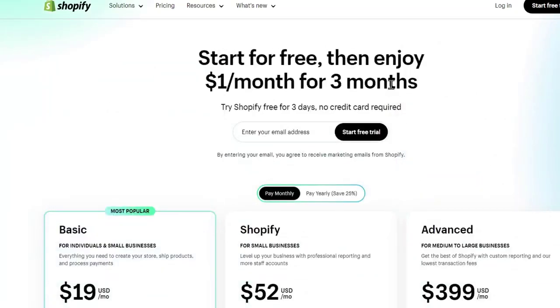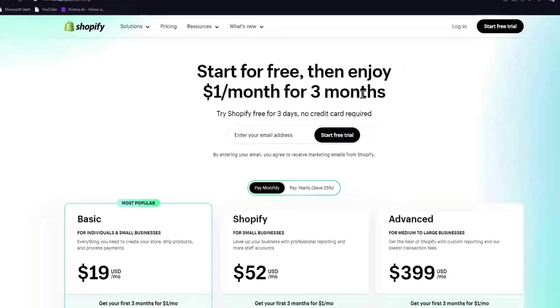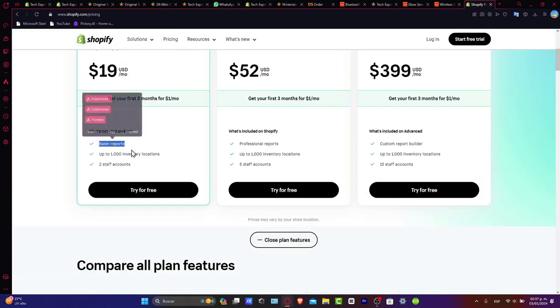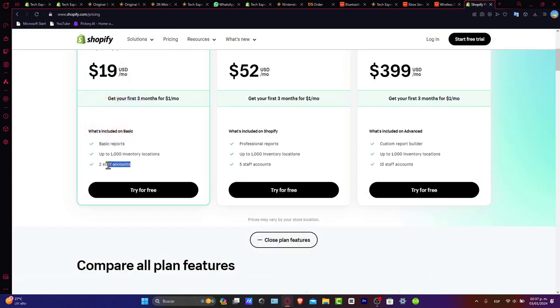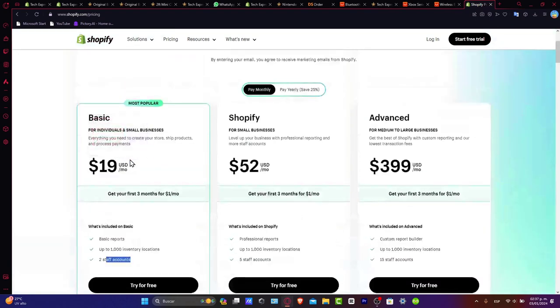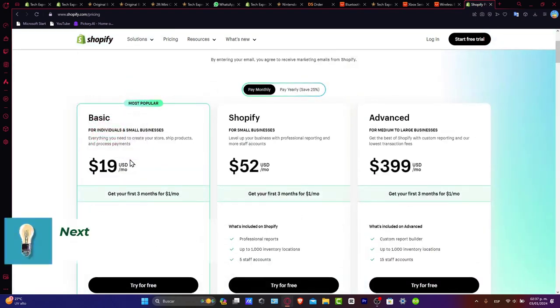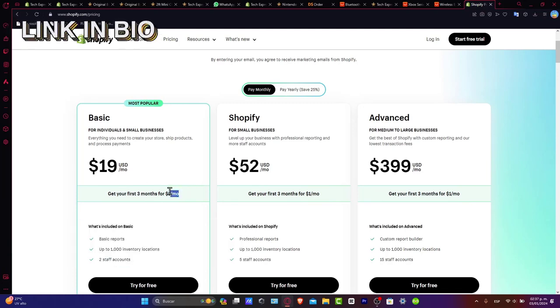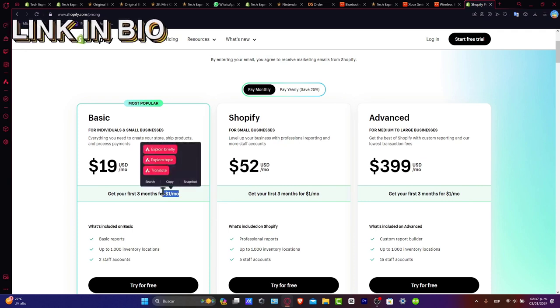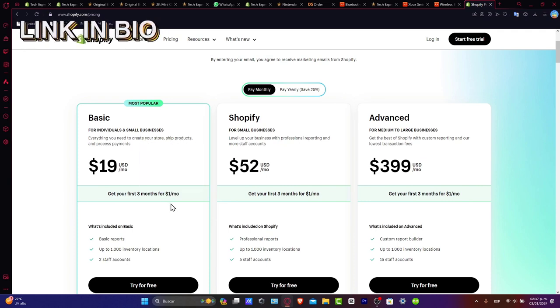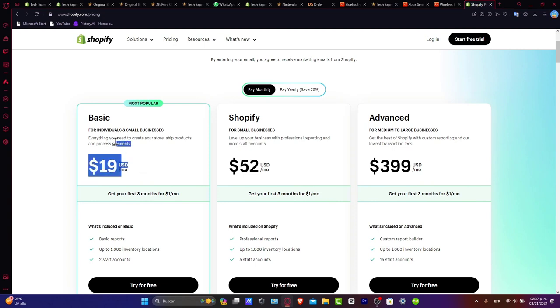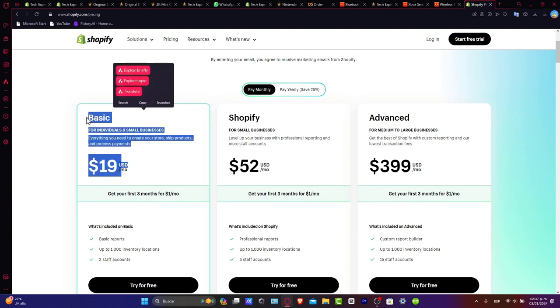The basic plan is the right fit for your business if you're just getting started. Stick around for the verdict. Basic reports, up to 1,000 inventory locations, two staff accounts. What else do you want? With the link I'm leaving down below, you have the first three months for only $1. You can try the basic, Shopify, and advanced plans to see which fits best. But I believe the basic plan is more than enough.